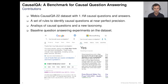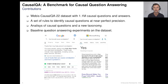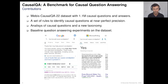To advance causal question answering, in our work we construct a dataset that contains more than 1 million causal questions and answers. We also handcraft a set of rules to identify causal questions at near-perfect precision. We conduct an analysis of causal questions and propose a new taxonomy of such questions. And finally, we develop a baseline question answering system and report results on our constructed dataset.